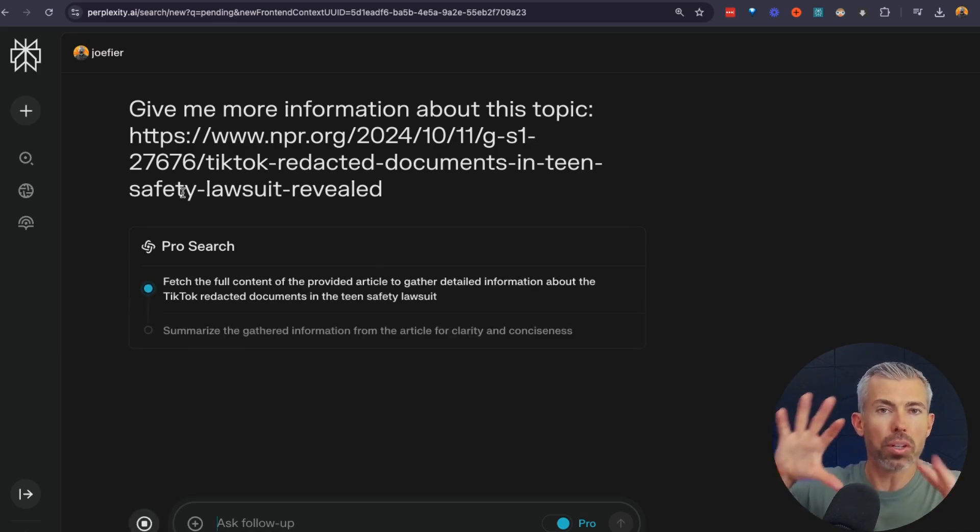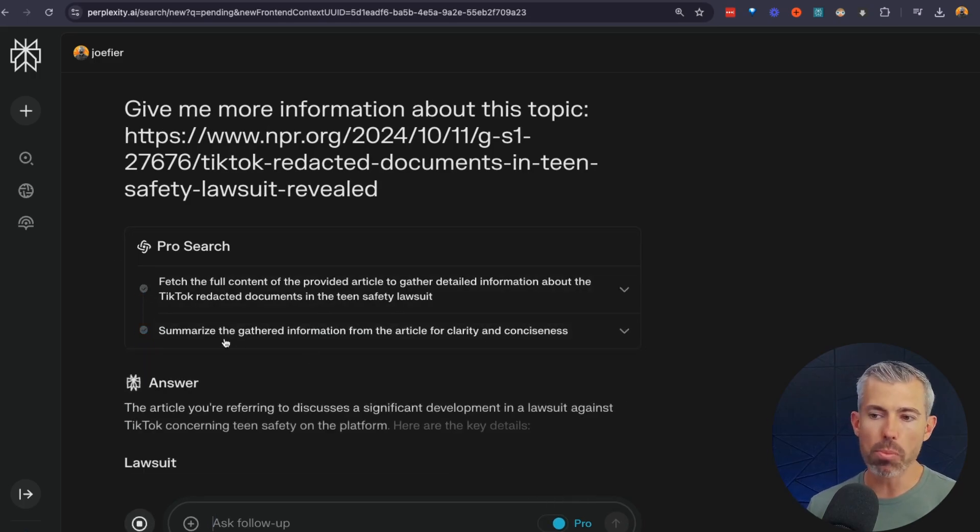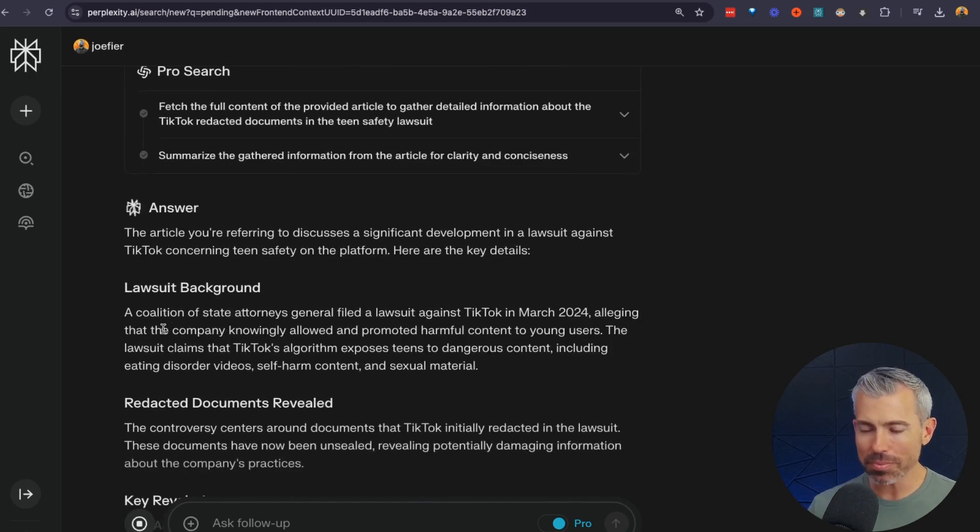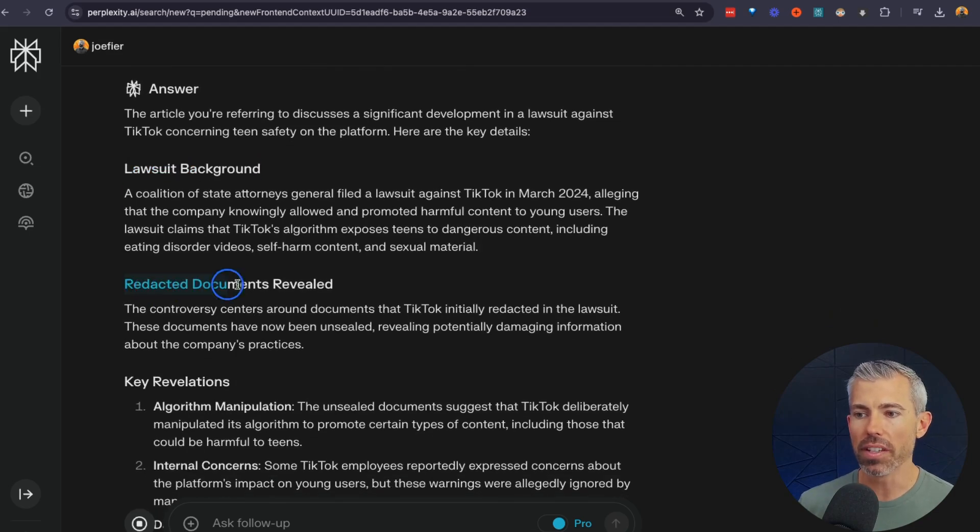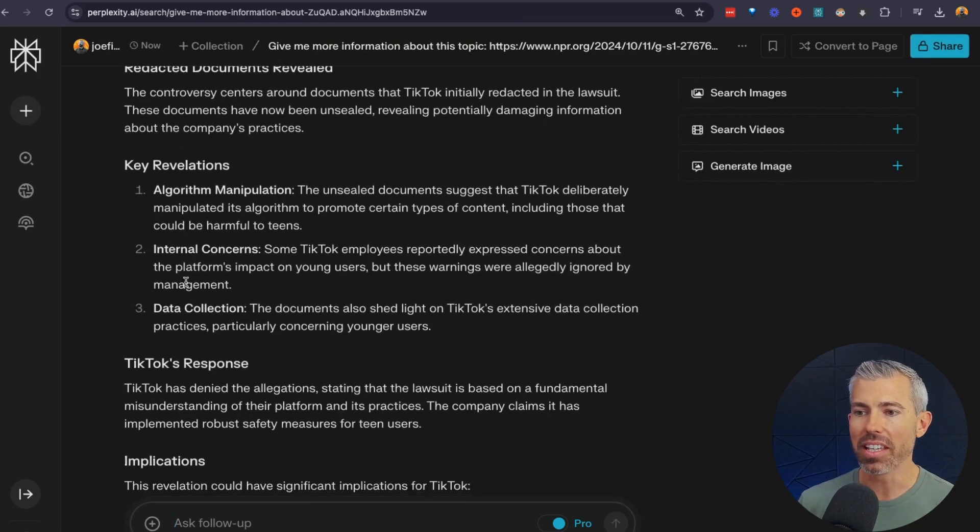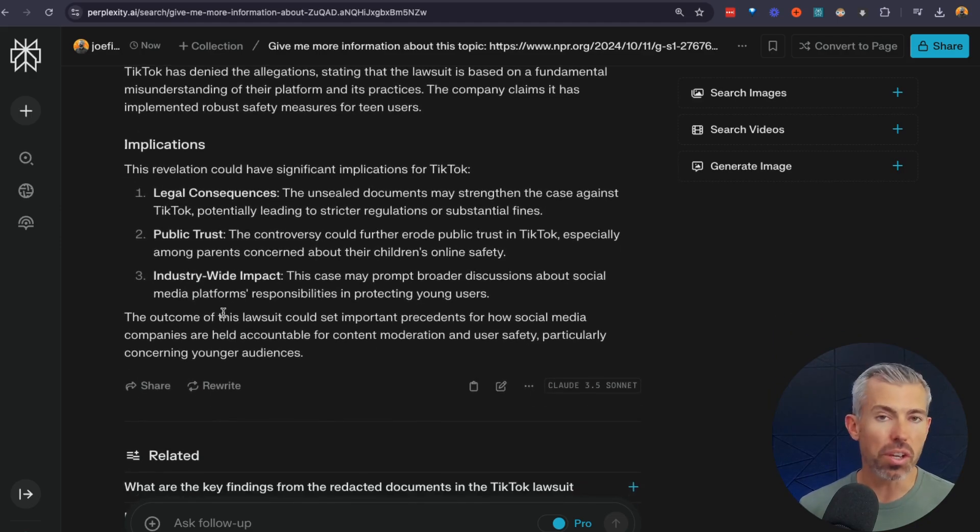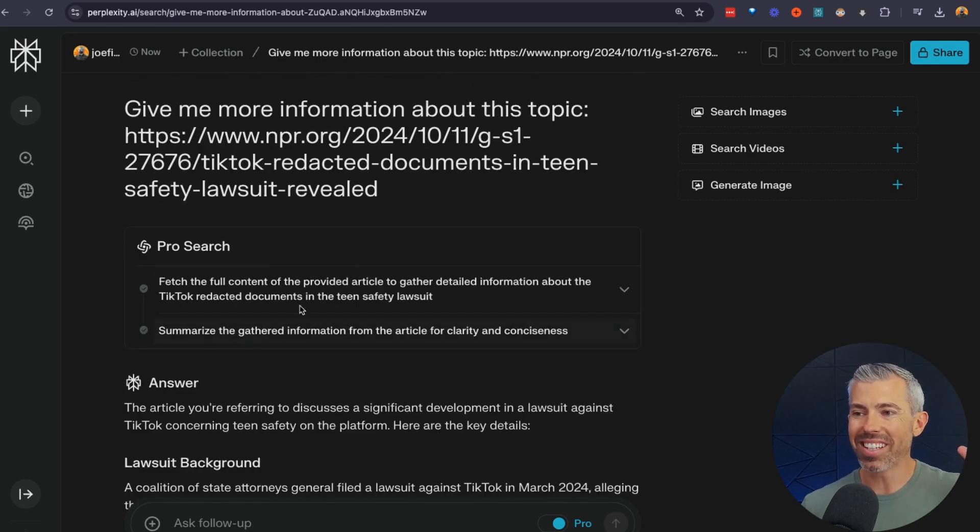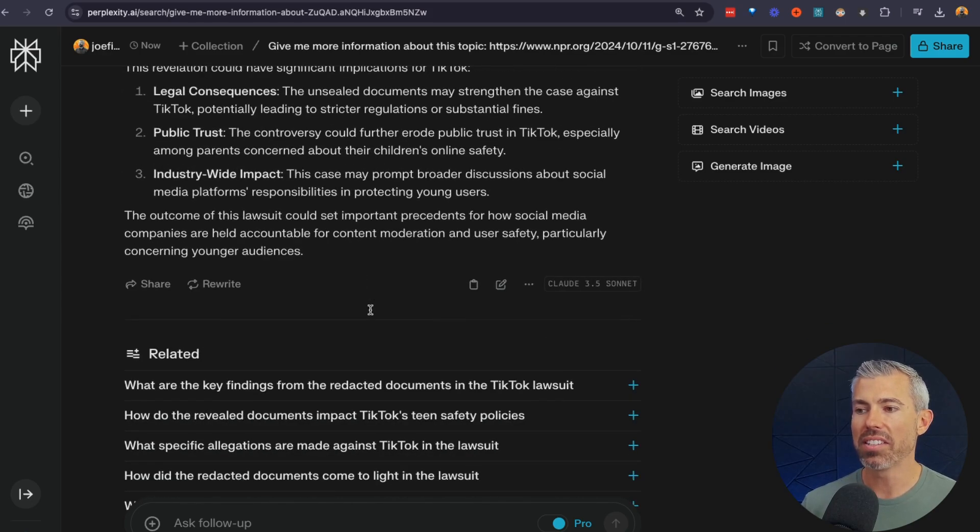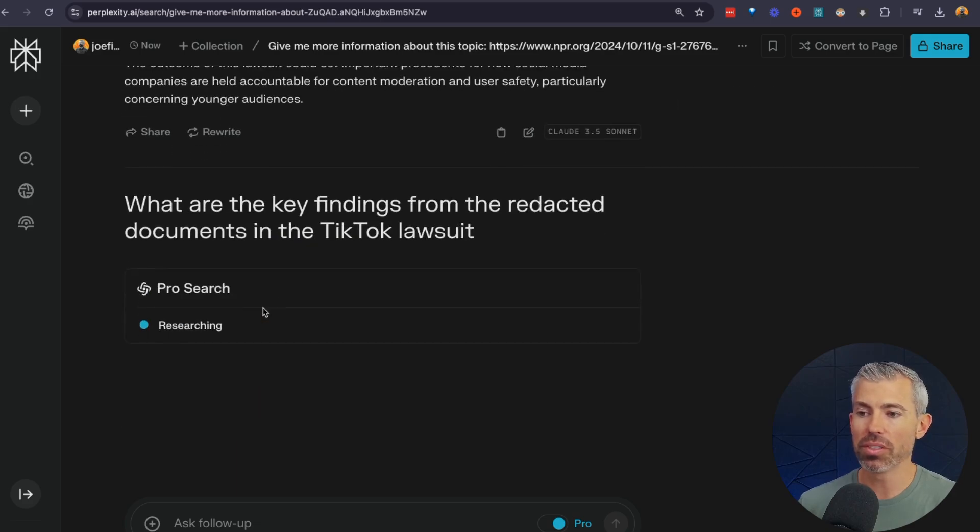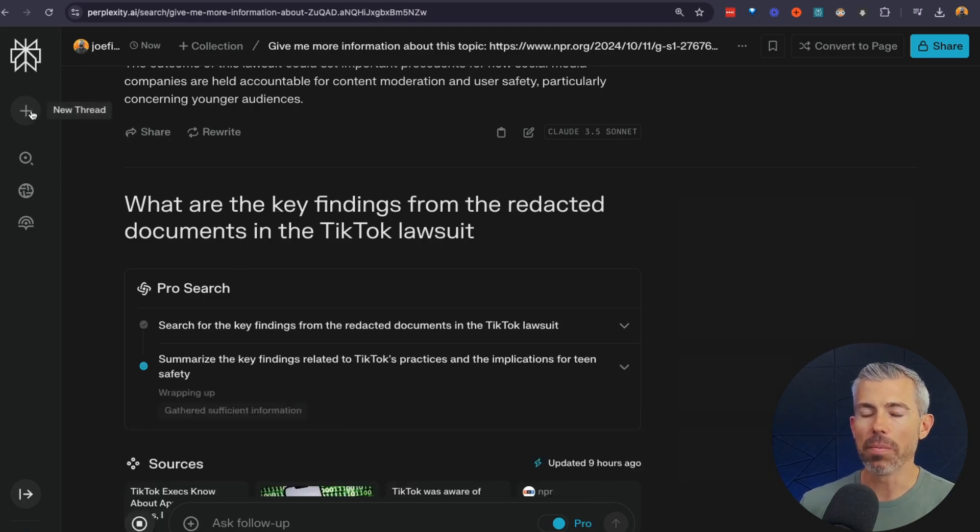So it will actually pull in from a whole bunch of different sources. You can see it's going through multiple steps as it's doing this. I am in the pro mode right now, but something similar if you just have the free. And now you can see it's talking about the lawsuit background behind all of this, what the deal is behind this redacted documents thing, and the different revelations that came from this TikTok's response, implications, and so on. So it's distilling all this information from a bunch of different sources, and it's now allowing us to go even deeper if I wanted to. So what are the key findings? You can see it's going to keep searching and going down that style there.